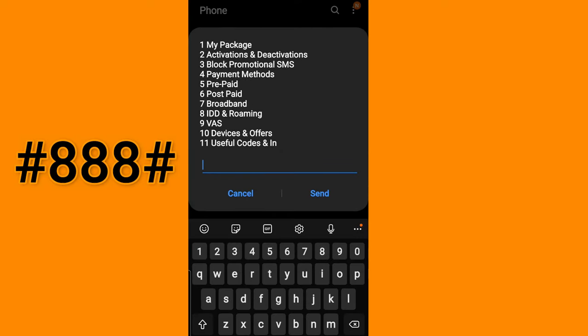Options include my package detail, activation and deactivation, block promotional SMS. The third option is very useful when they are sending promotional SMS you can stop. Payment method, prepaid, postpaid, and broadband section, IDD, BAS, device and offer, and 11 useful codes.